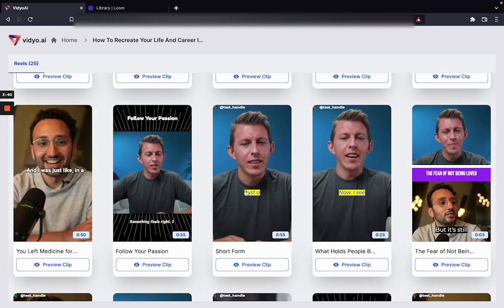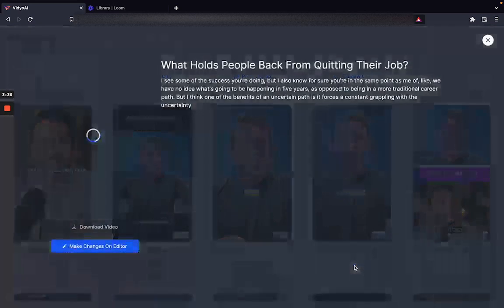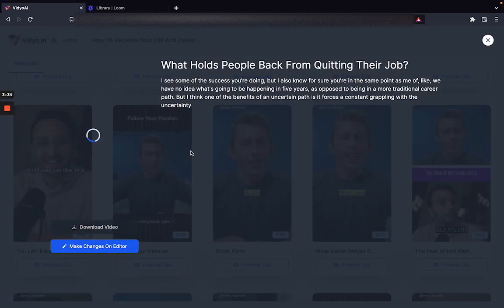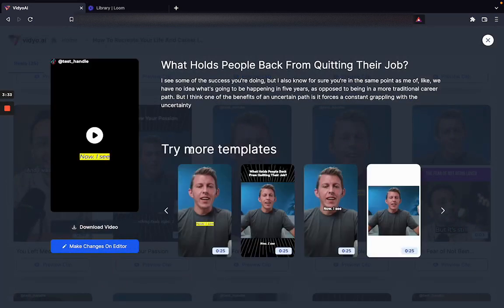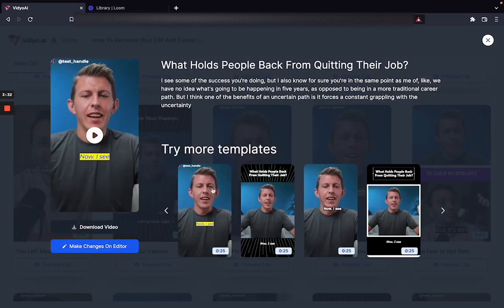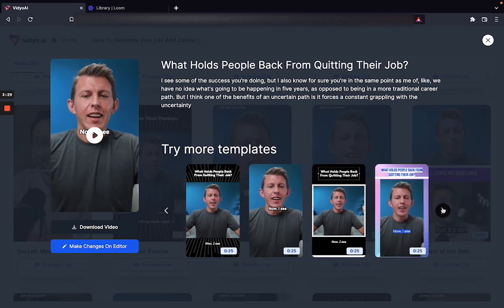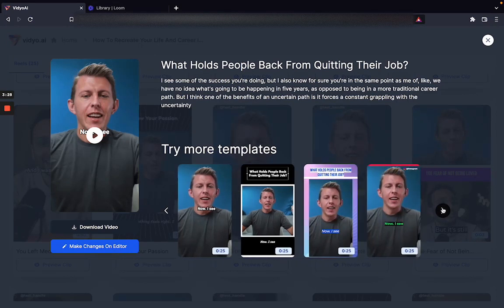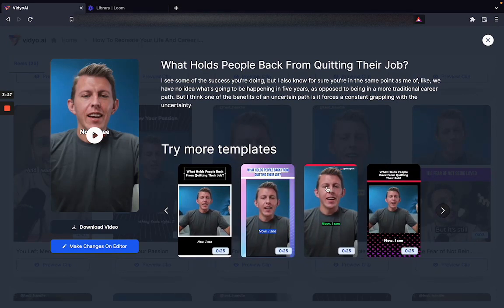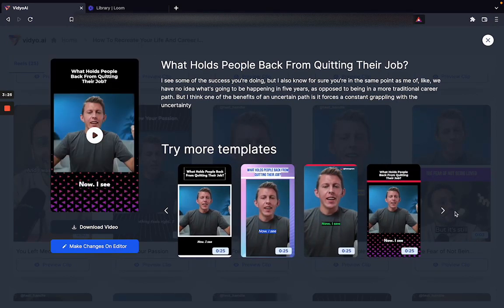Once we identify those clips, we try to ensure that you get the best quality with our templates. If you like, you can change these templates as well to see what performs best with your audience.